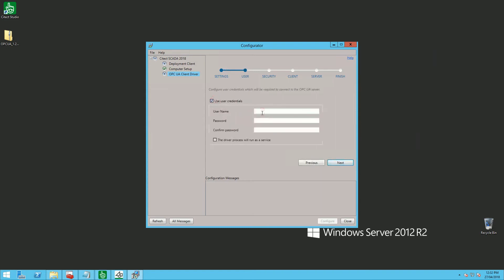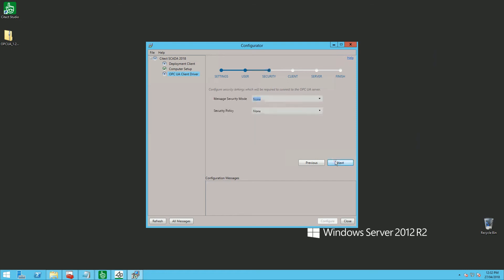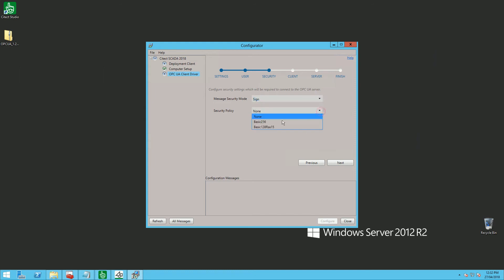I'm giving a name for this configuration: OPC_UA_conf. After that, I need to enter the user credentials to connect to my PLC — so tester2. This user is defined in the PLC configuration. I'm also configuring the security; in this example, I'm using sign and policy 256.